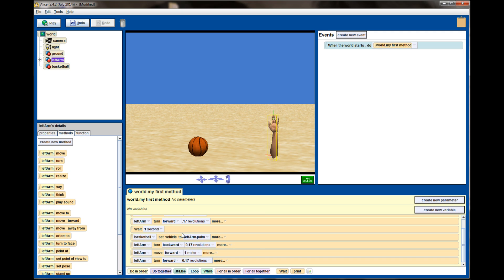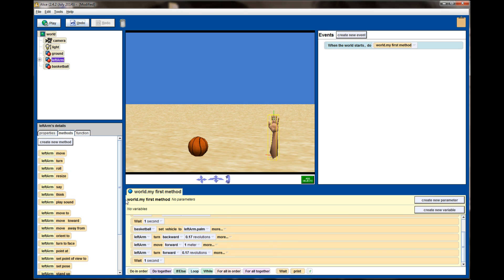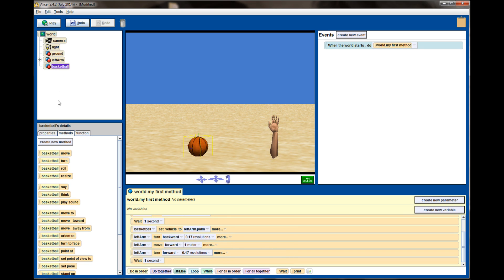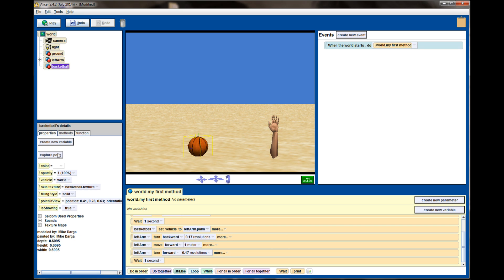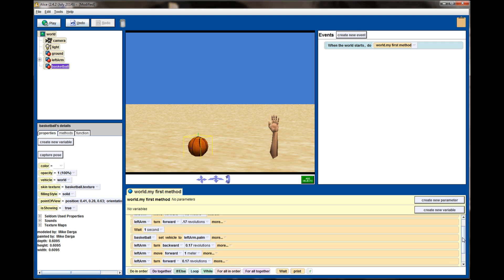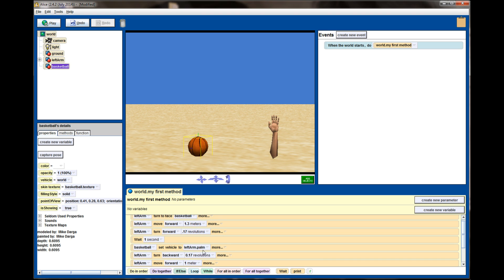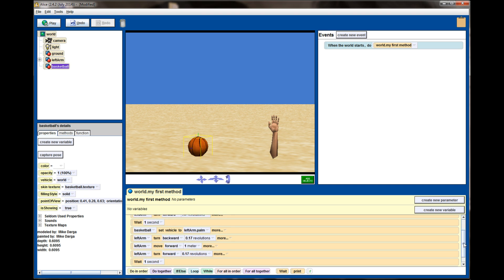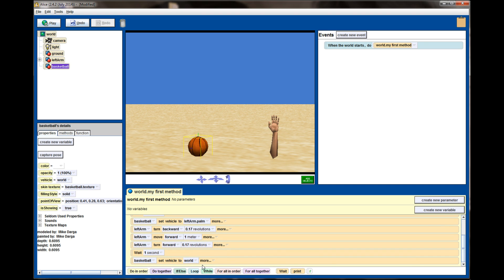Once it turns forward, I'm going to give a wait command for one second, and now I'm going to go to the basketball's vehicle properties and set it back to world. Now while it may be set to world here over in your object details panel, in the code we've since adjusted that. So this line of code is going to set the vehicle back to the world where it originally was when the program started.